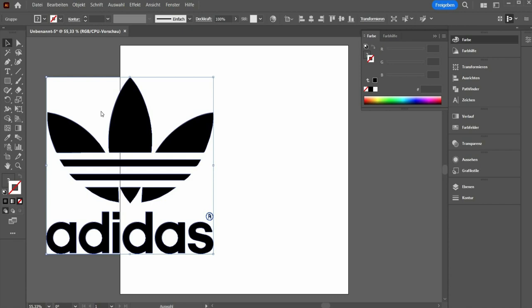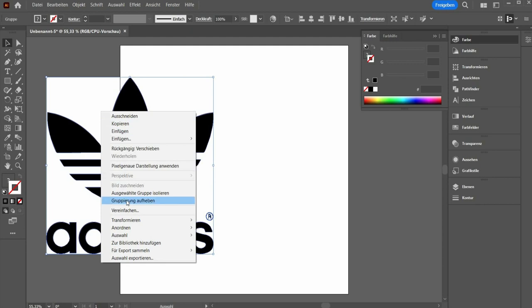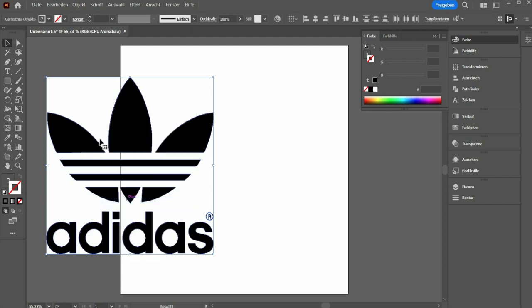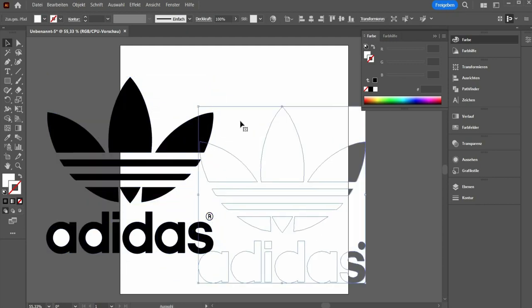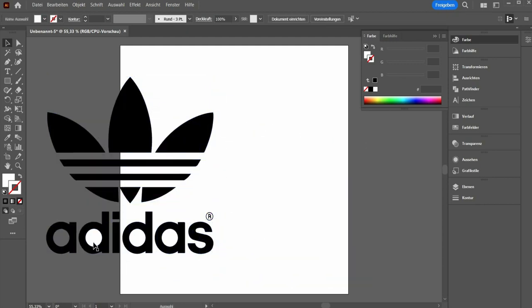To remove it, select the whole graphic, press with the right mouse button and choose Ungrouping. Now you can delete the area.